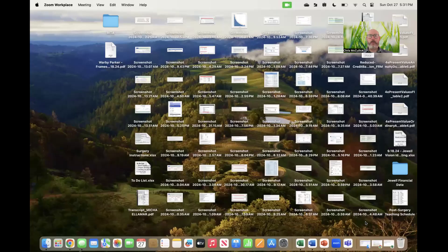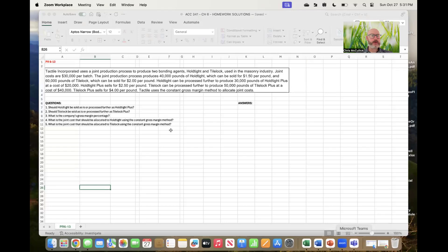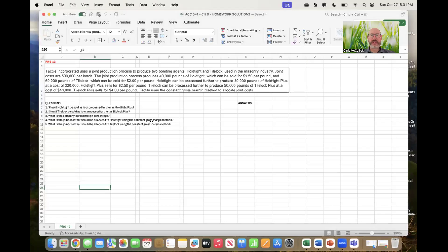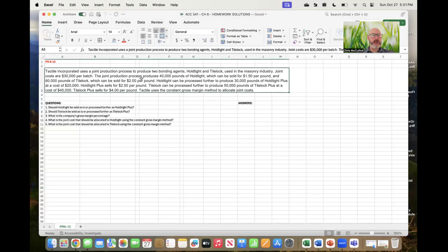This video is going to look at one of your homework problems, PR 613. To do that I've taken the information from Connect and put it into Excel. I'm going to read from the given piece of information first.